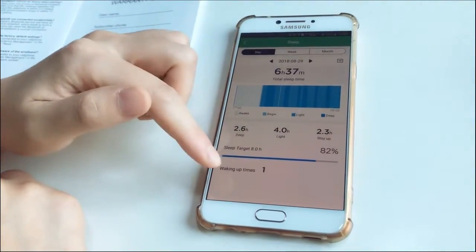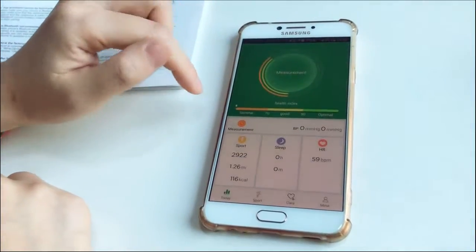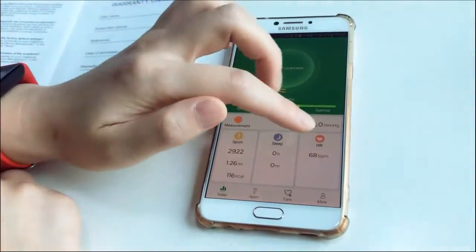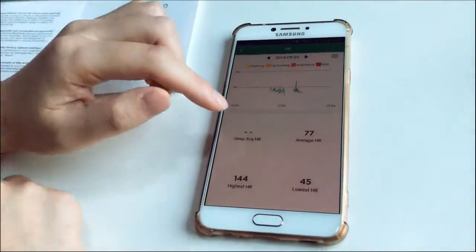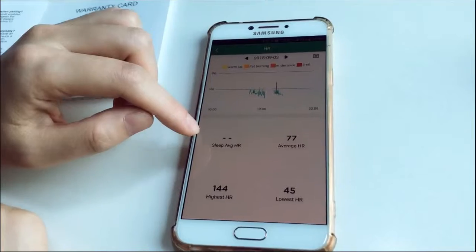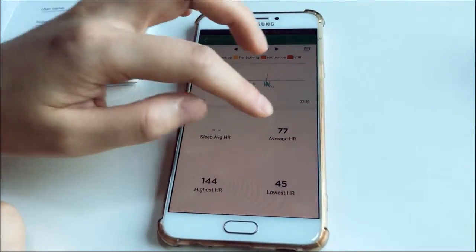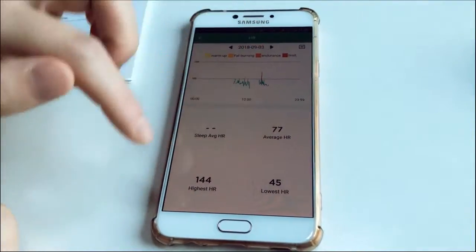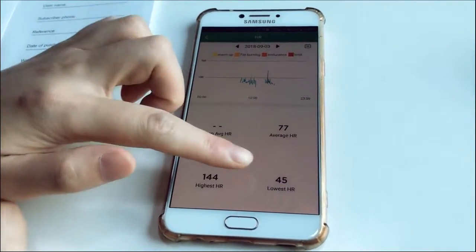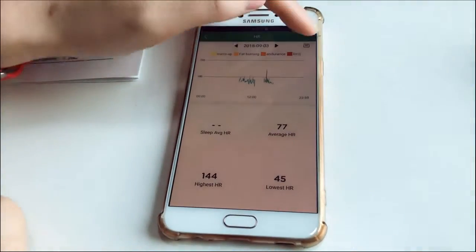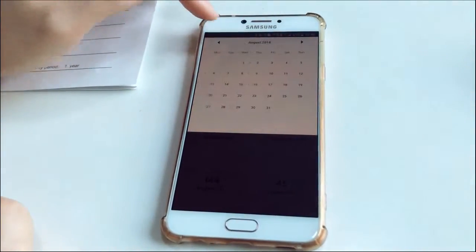Wake up time, why? Not good sleep. And heart rate, there's a sleep average heart rate, average heart rate, highest heart rate and lowest heart rate.